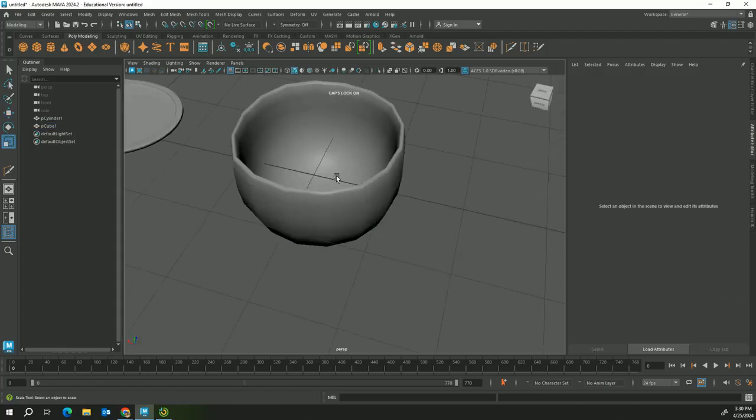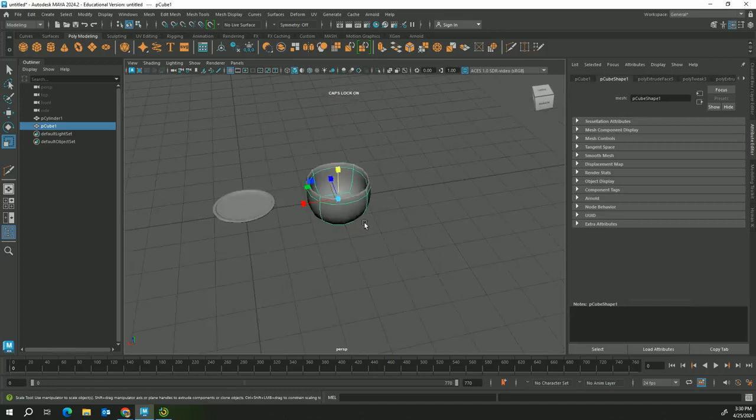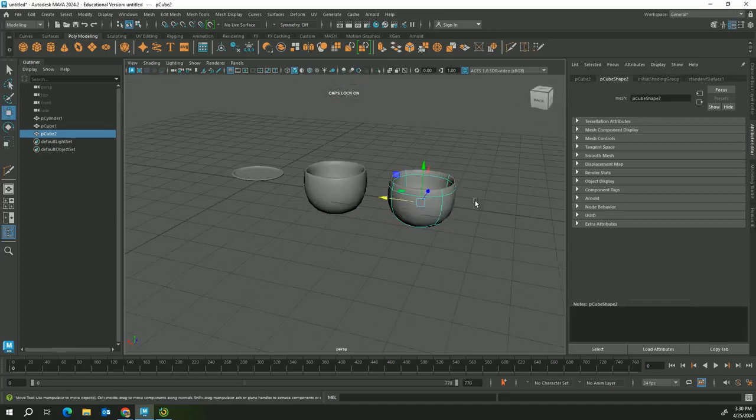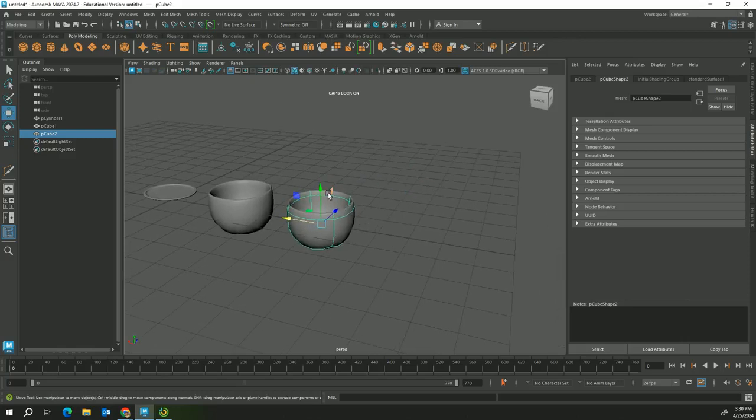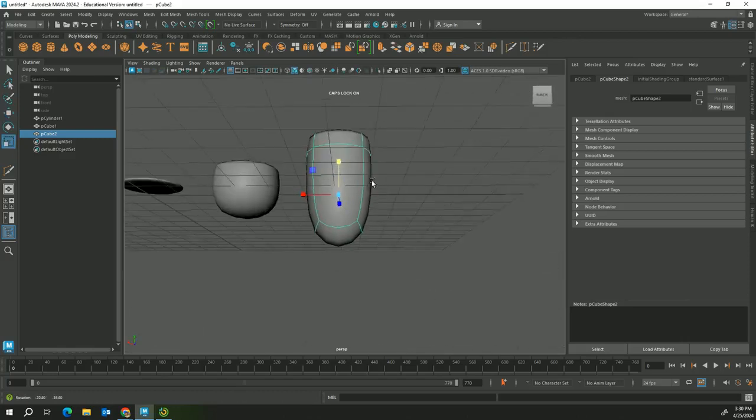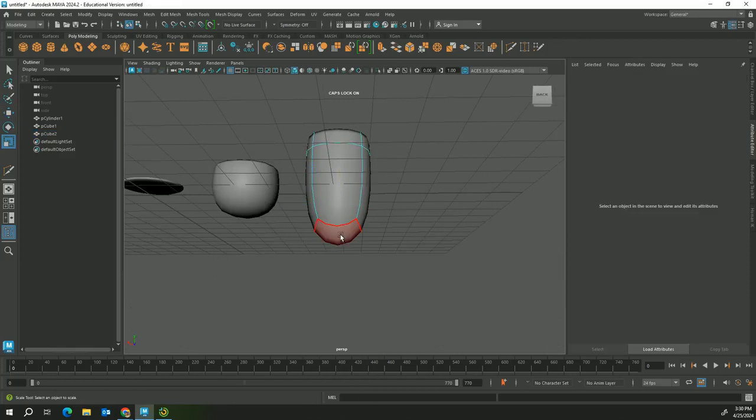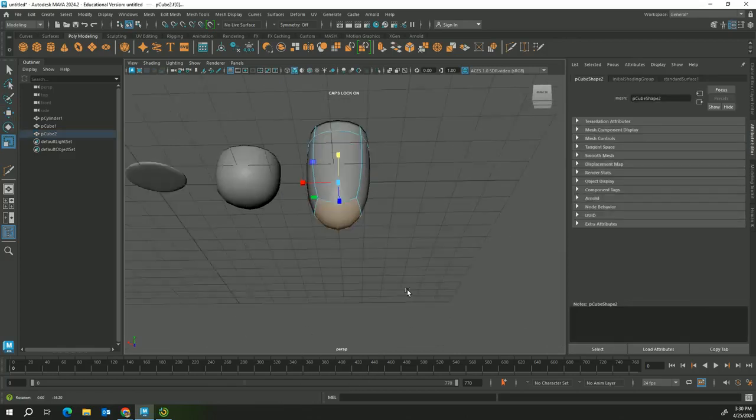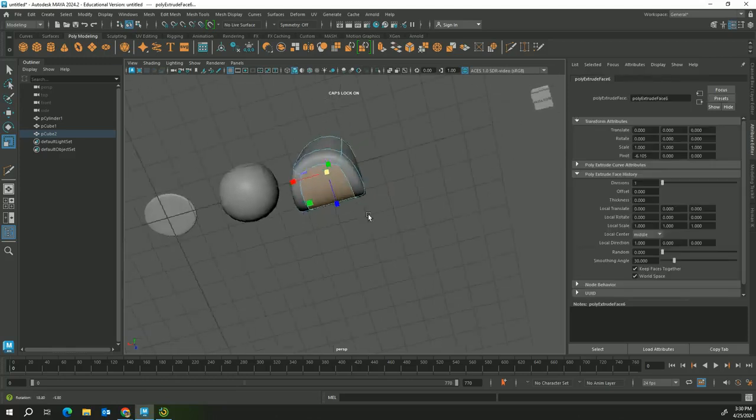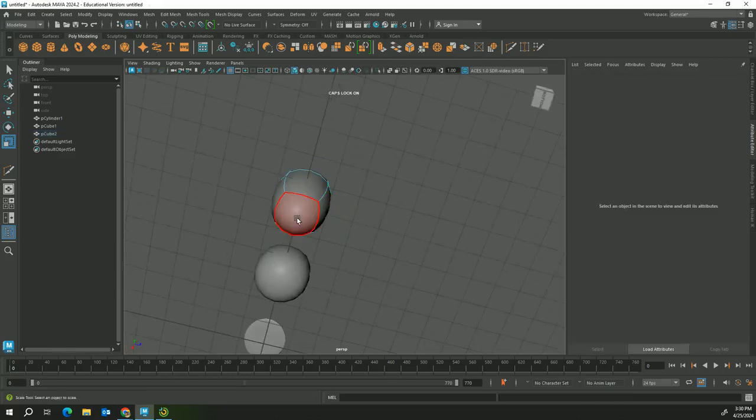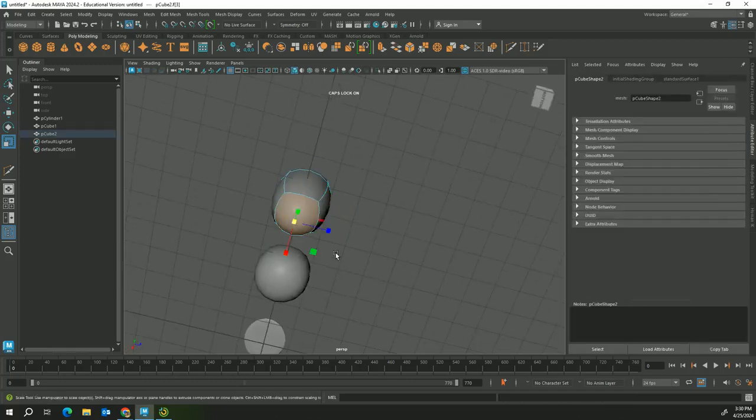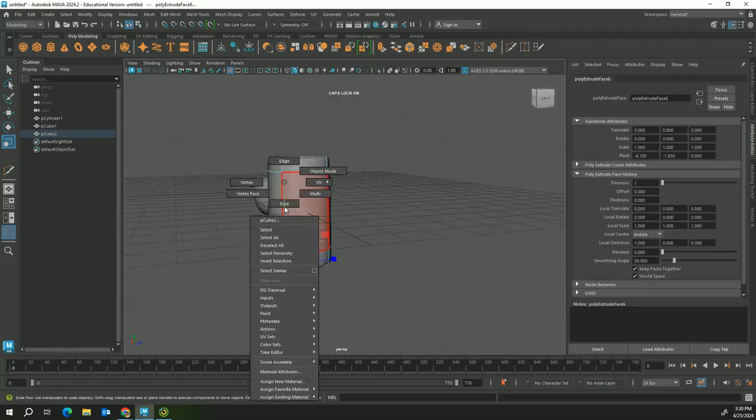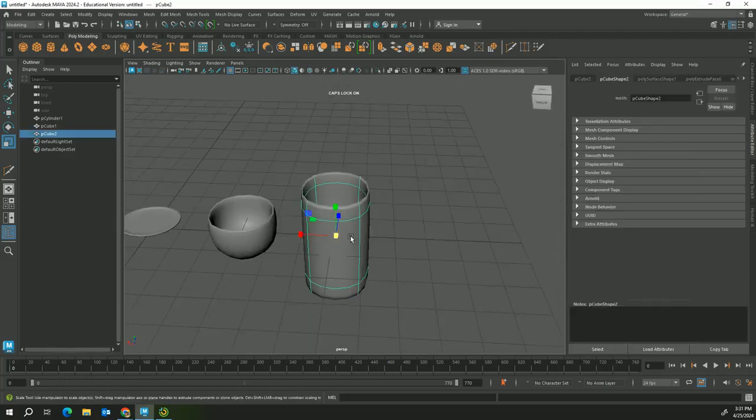You can right click and go back to object mode and you can use this as a bowl. You can just squish it. Let me duplicate this so you can make it as a bowl, but you can make this a cup too. How you can make this a cup is click on face mode again, click on that bottom piece, and you're going to do the same thing.